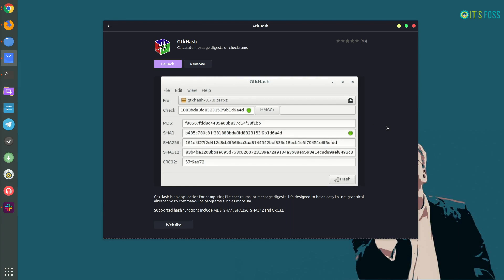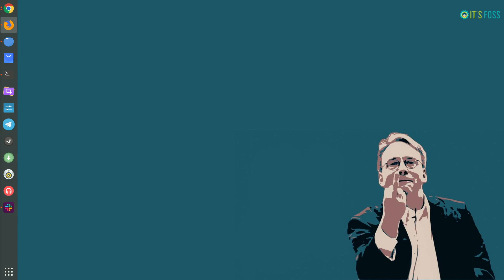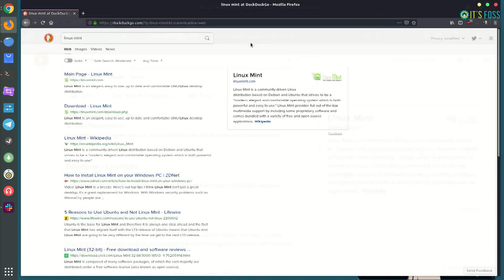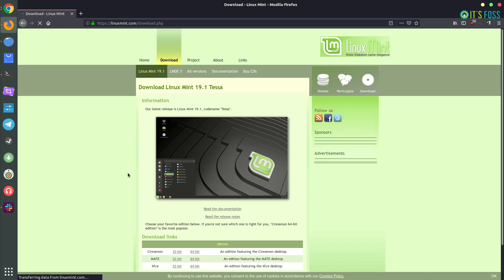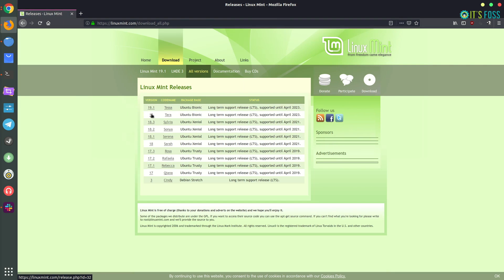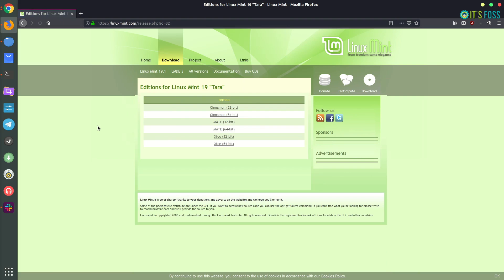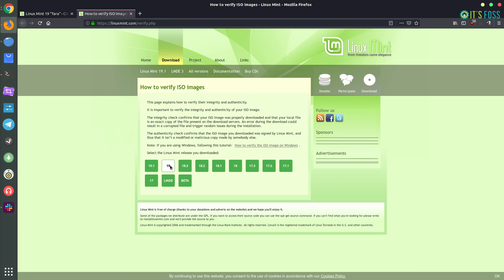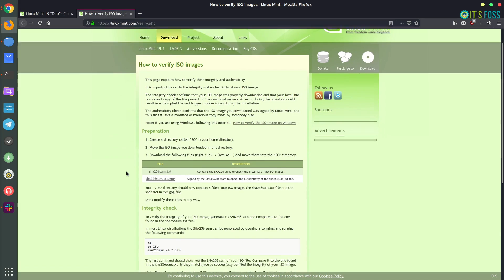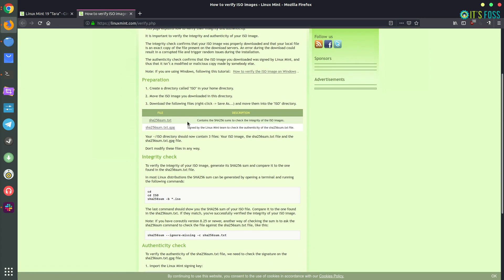So we are going to verify the checksum of Linux Mint. I have already downloaded Linux Mint 19, so I'm not going to download it again. Let's go to the all versions page, Linux Mint 19, and if I go here it will give me a link to verify the ISO, showing all the available versions.